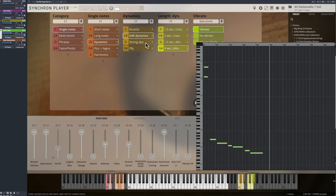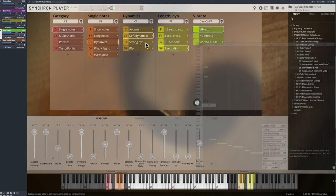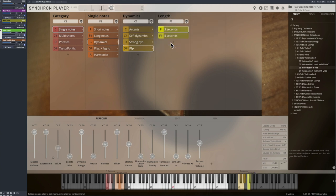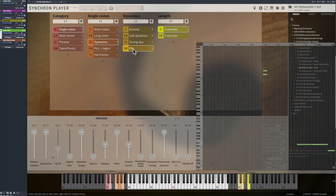Our soft dynamics come with and without vibrato, and also with the vibrato crossfade option. And of course there's our piano fortepiano articulation with a crescendo swell that turns into a diminuendo.